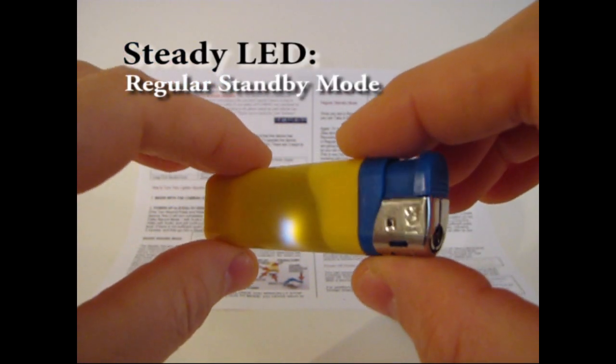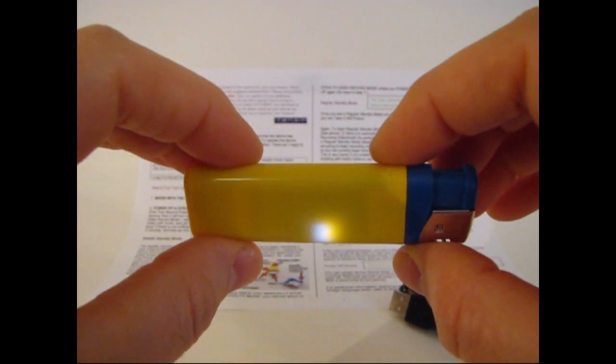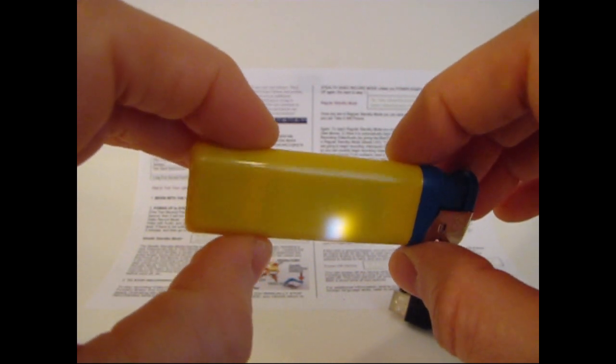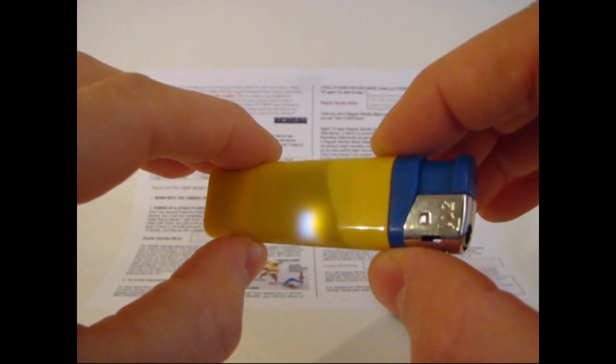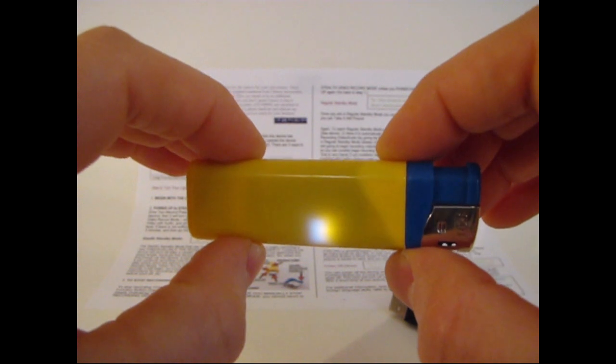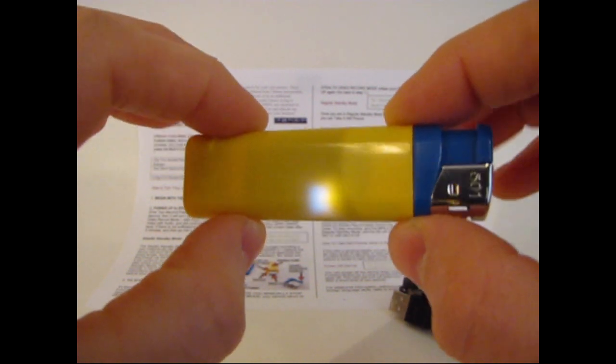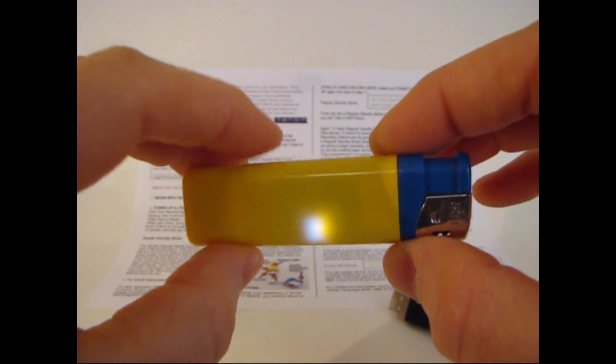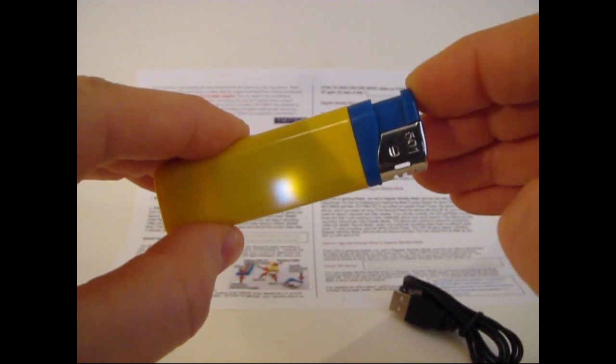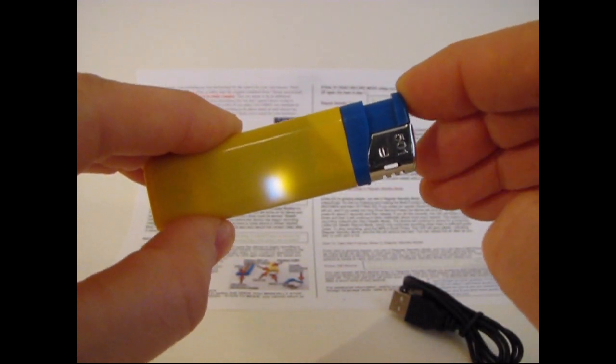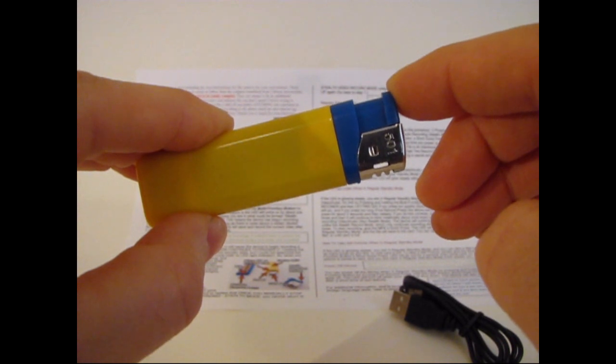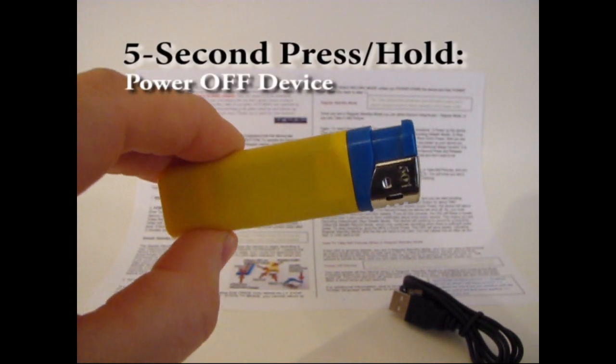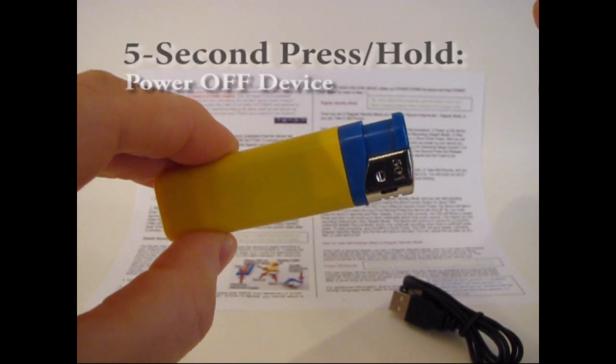Now anytime you see a steady LED, that means that the device is in regular standby mode. Now an important thing to remember when using this camera is that it only goes into stealth video audio record mode the very first time you power it up. Once you exit out of that mode like we have, you can't go back to that mode unless you turn the device all the way off and then restart it again. You turn the device off by holding the button down for about 5 seconds and the device will blink about 3 times. And then it will shut off.